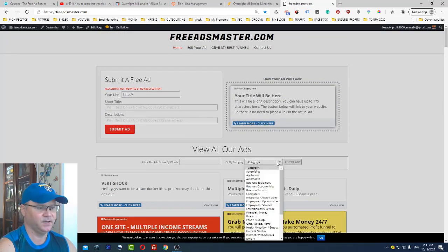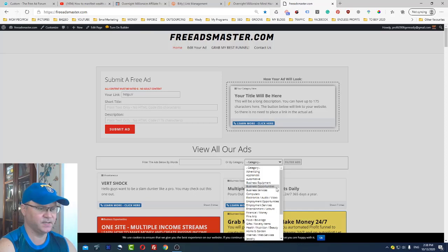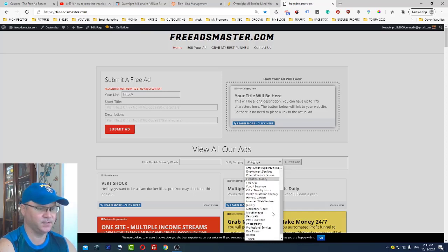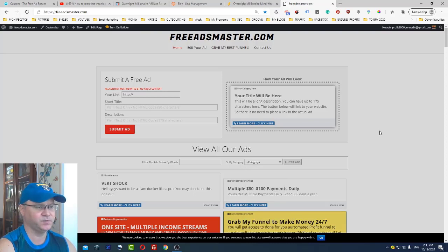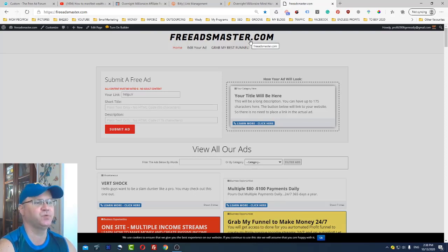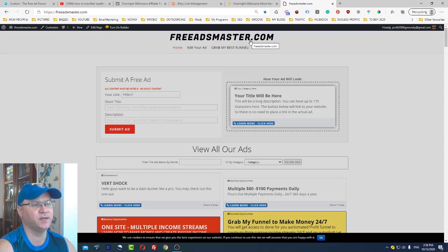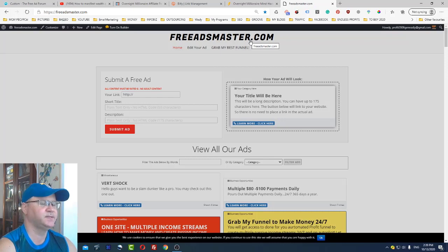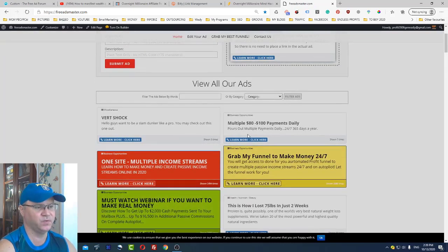Take a look, there are different things here like business opportunities, computers, financial money and many many other things. But again I mostly recommend to use free ads master.com to promote your affiliate offers for make money online, network marketing, Clickbank offers, CPA offers and so on.